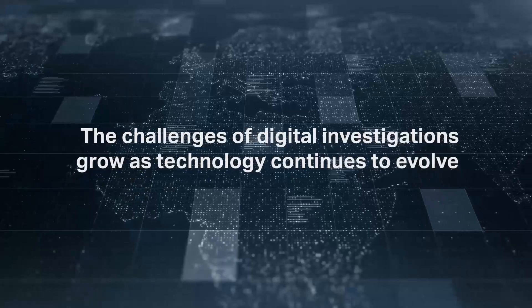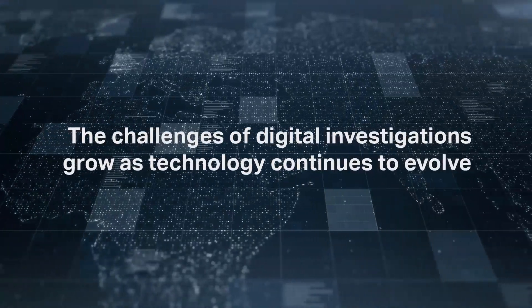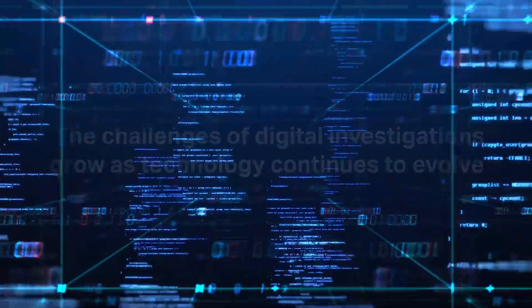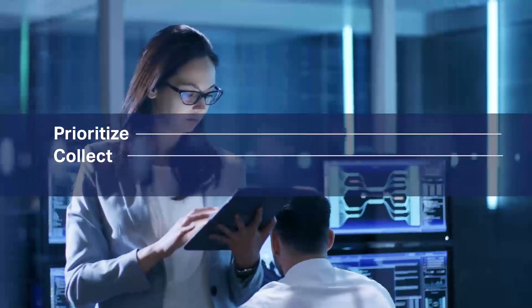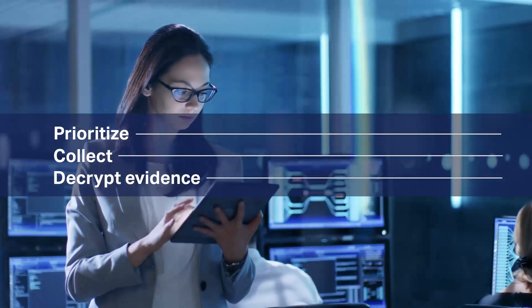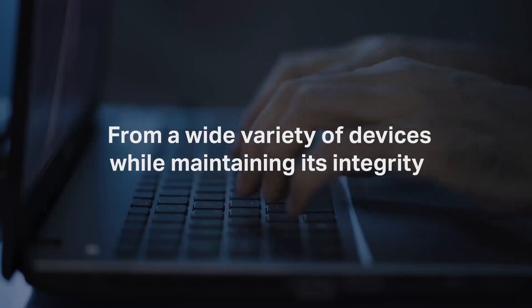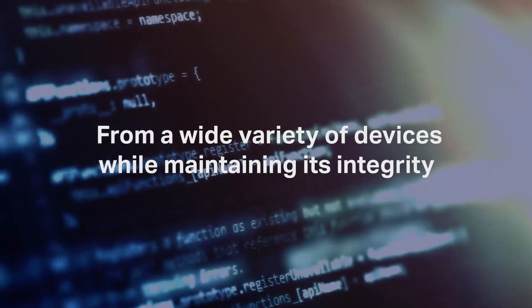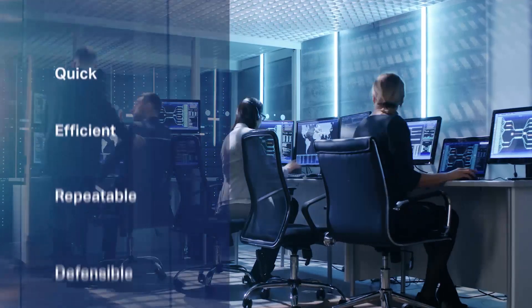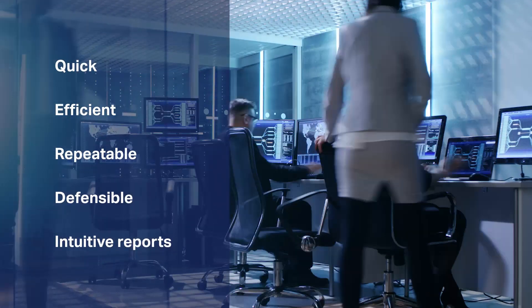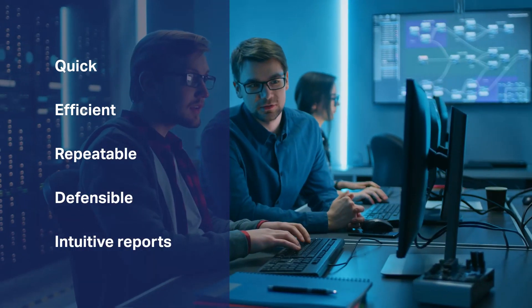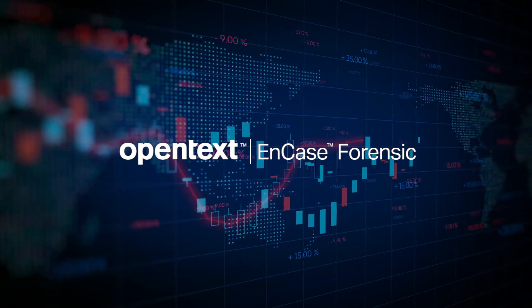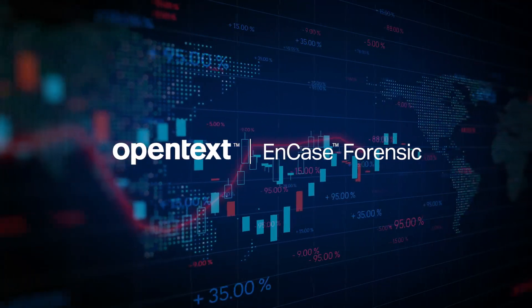The challenges of digital investigations grow as technology continues to evolve. Examiners need to be able to prioritize, collect, and decrypt evidence from a wide variety of devices while maintaining its integrity. The process needs to be quick, efficient, repeatable, and defensible with the ability to create intuitive reports. OpenText NCASE Forensic solves these challenges.